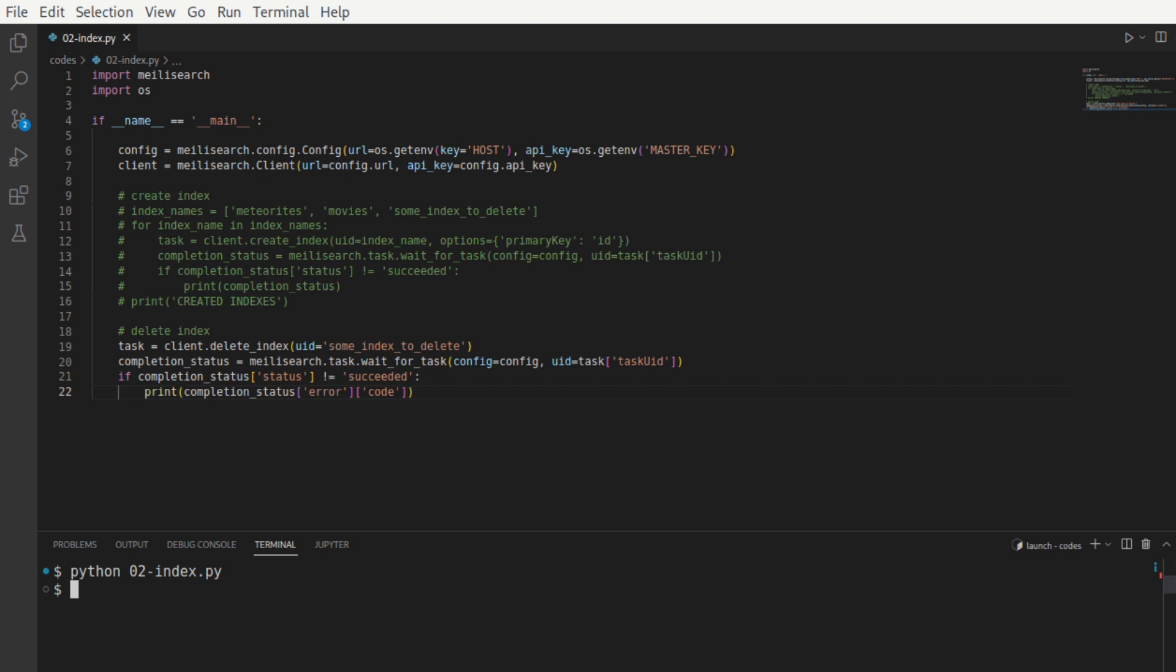I'd like to demo what happens when you perform an illegal operation. So if you run this again, since someindex to delete does not exist anymore, wait for task returns the status and the status is a failure. So we can look at the error code to understand that index not found is the specific error that happened.